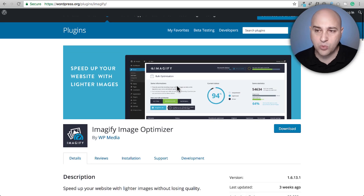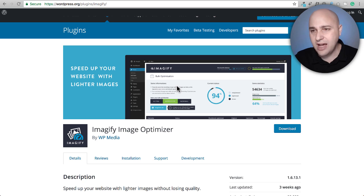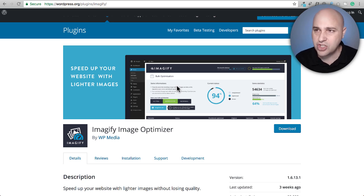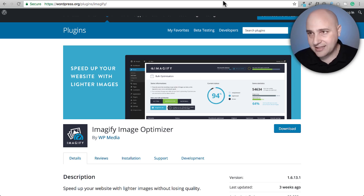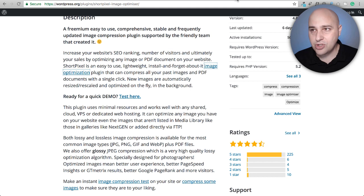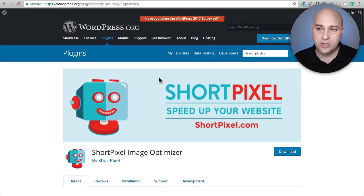Now I want to show you Short Pixel. I'll download it in this video and show you. There's a reason I'm talking about Short Pixel right now — they're actually pretty fantastic, just like Imageify.